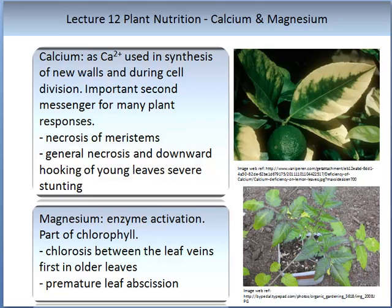In this slide we are looking at the effects of calcium and magnesium deficiency. Calcium is used in the Ca²⁺ ion form and is involved in the synthesis of cell walls and during cell division. It is an important second messenger for many plant responses. When calcium is deficient, one can observe necrosis of meristems, downward hooking of young leaves, and severe stunting. This is an image of a calcium deficient lemon tree.